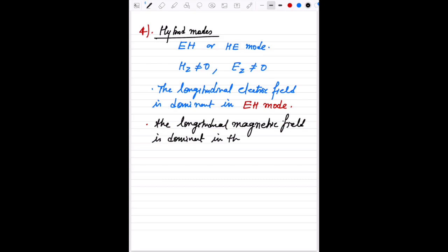In the EH mode, the longitudinal electric field is dominant. In the HE mode, the longitudinal magnetic field is dominant. That is why we write E or H first — in EH mode, E is dominating; in HE mode, H is dominating. These hybrid modes are commonly found in waveguides with inhomogeneous dielectric, and similar behavior can be seen in optical fibers.